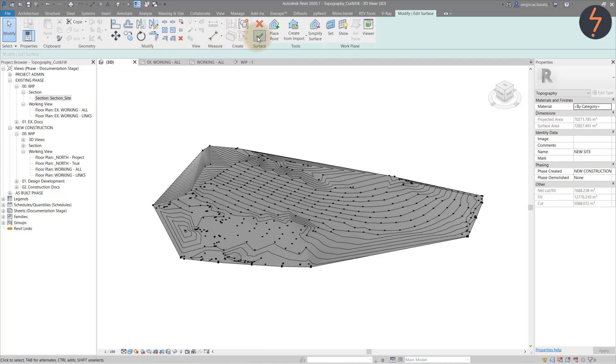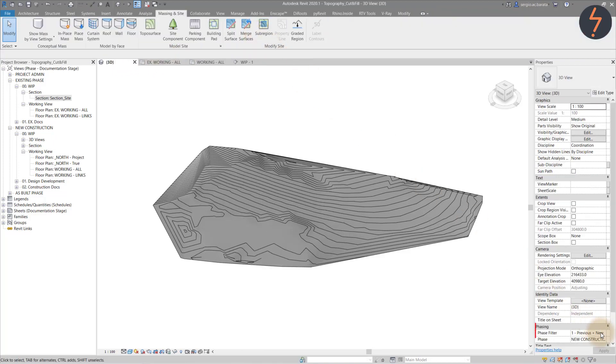Now we can audit the model to ensure that we have followed all of the steps. While still in new construction phase, change the phase filter to show all.